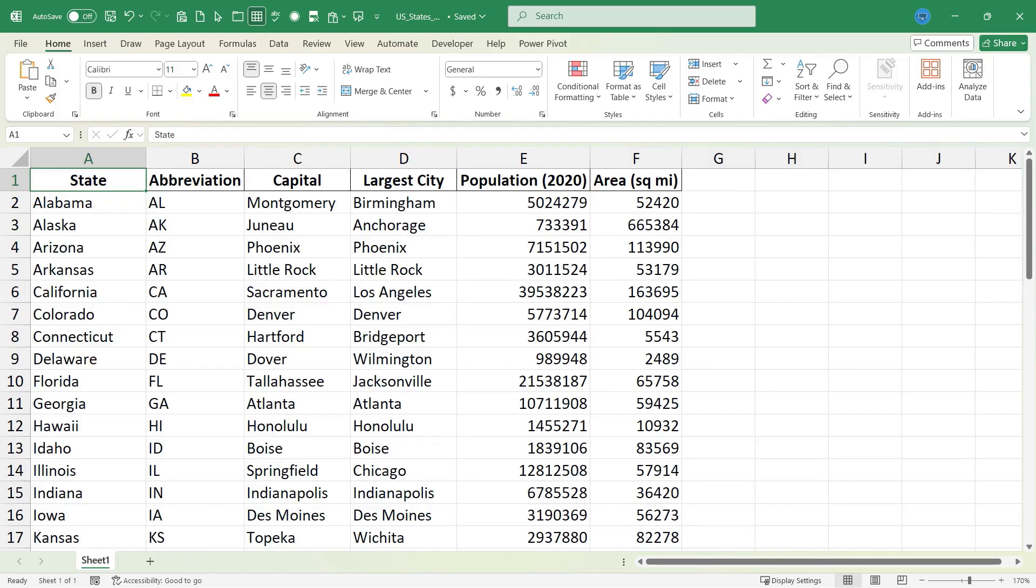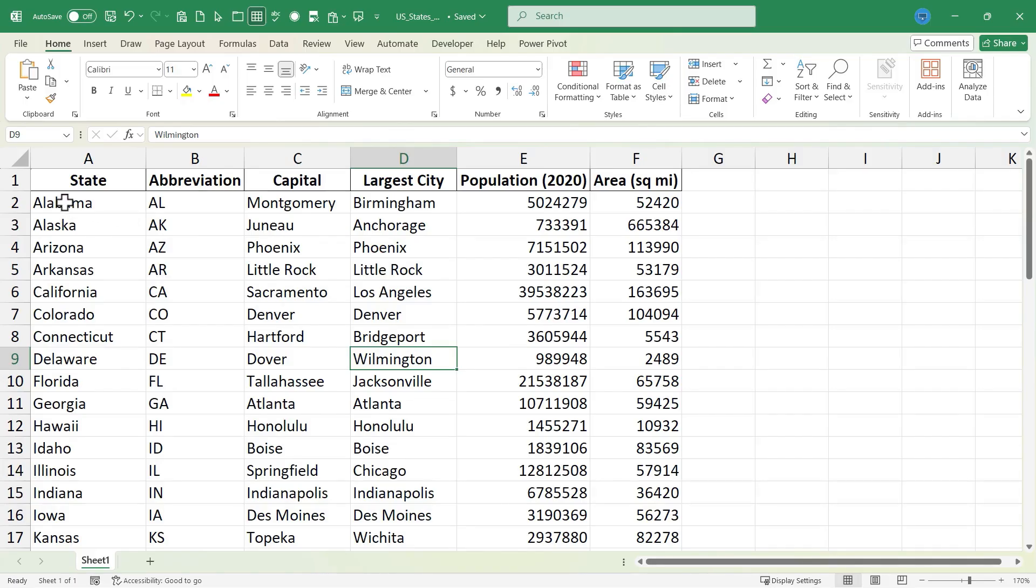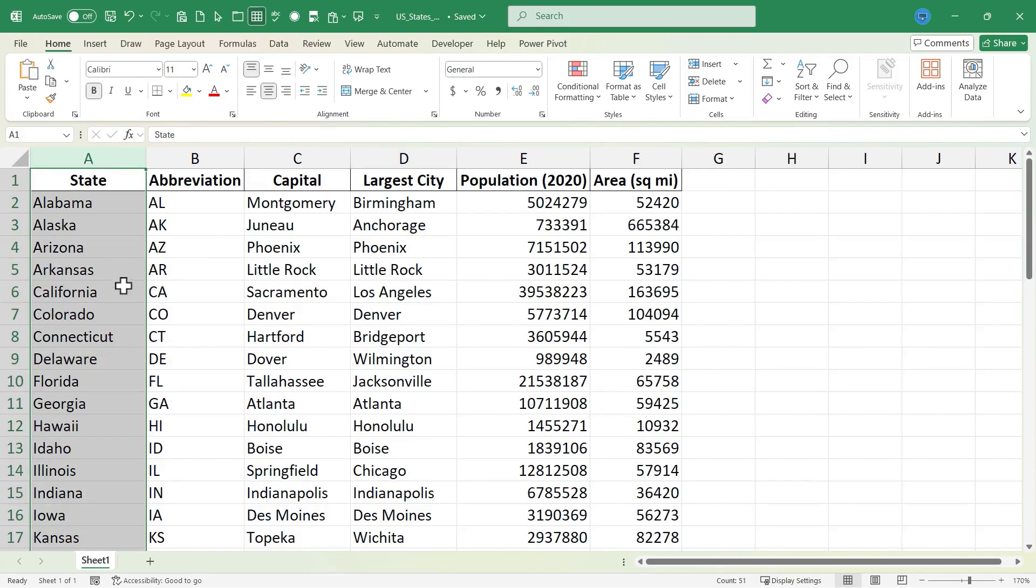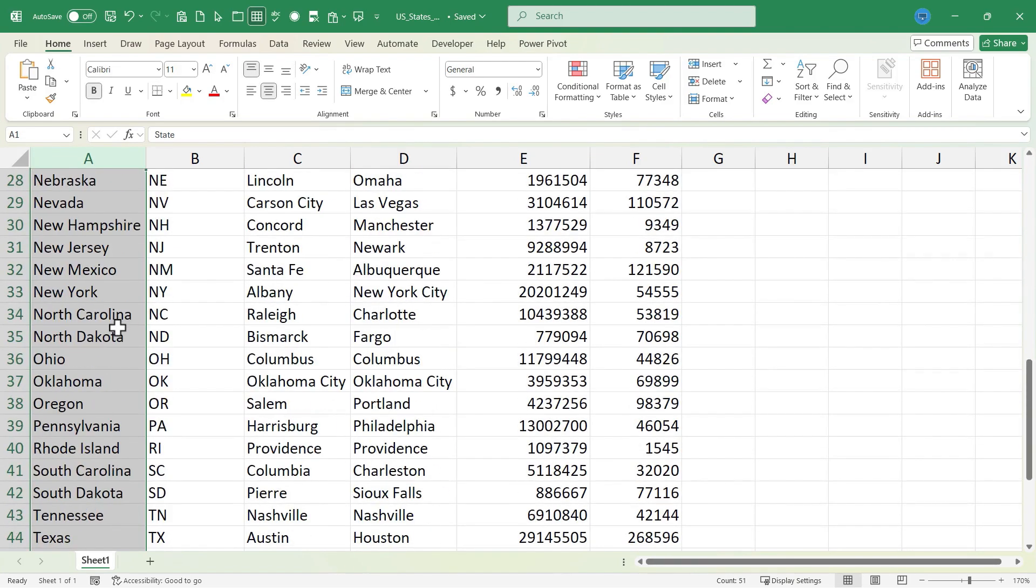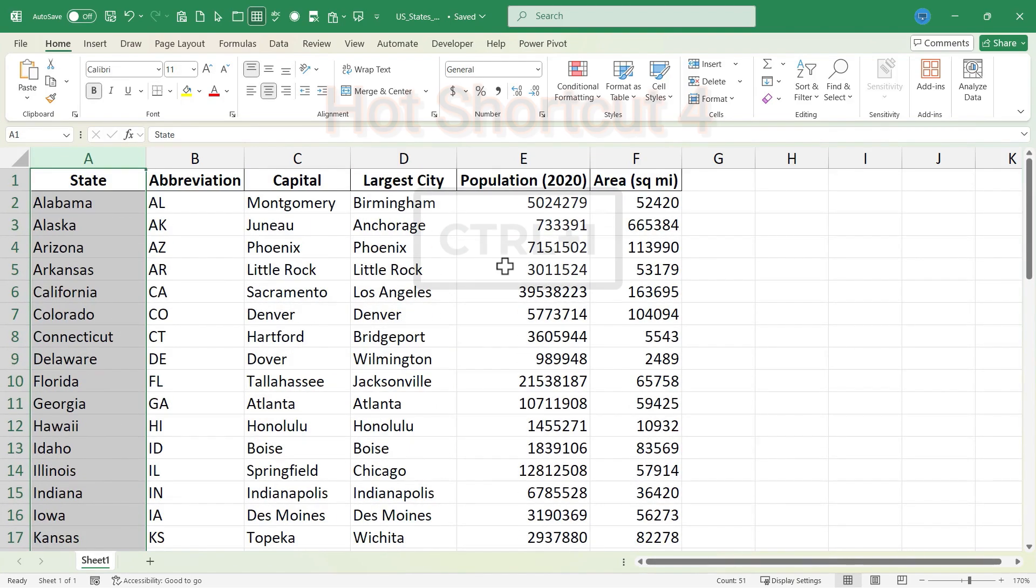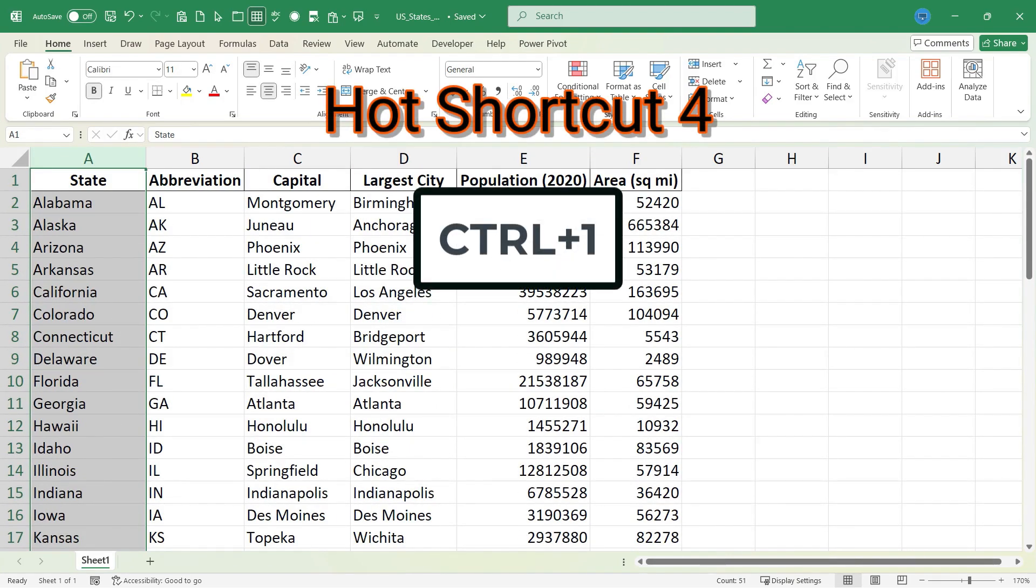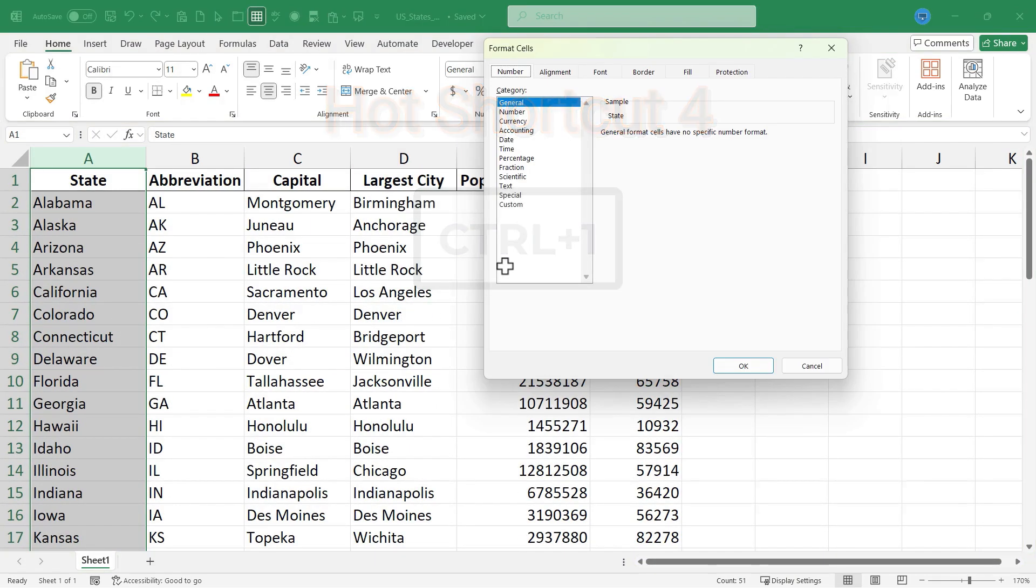Let's move on to hot keyboard shortcut number four, which is a formatting shortcut. Let's say I want to format all of the states similarly. I can click here on column A, and the entire column is highlighted. And then I'll hold the CTRL key and tap the number one on the keyboard, and the format cells dialog box opens up.